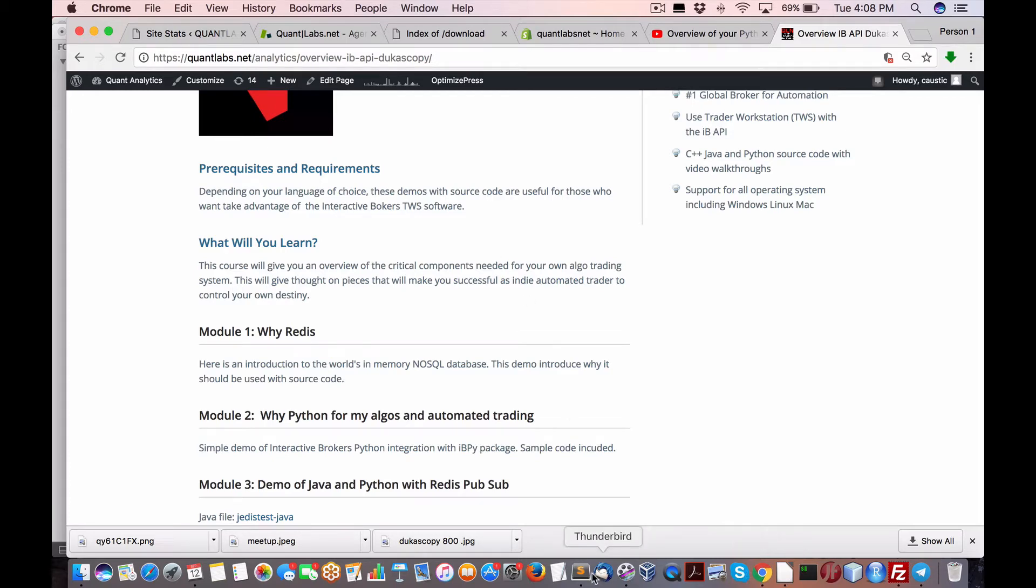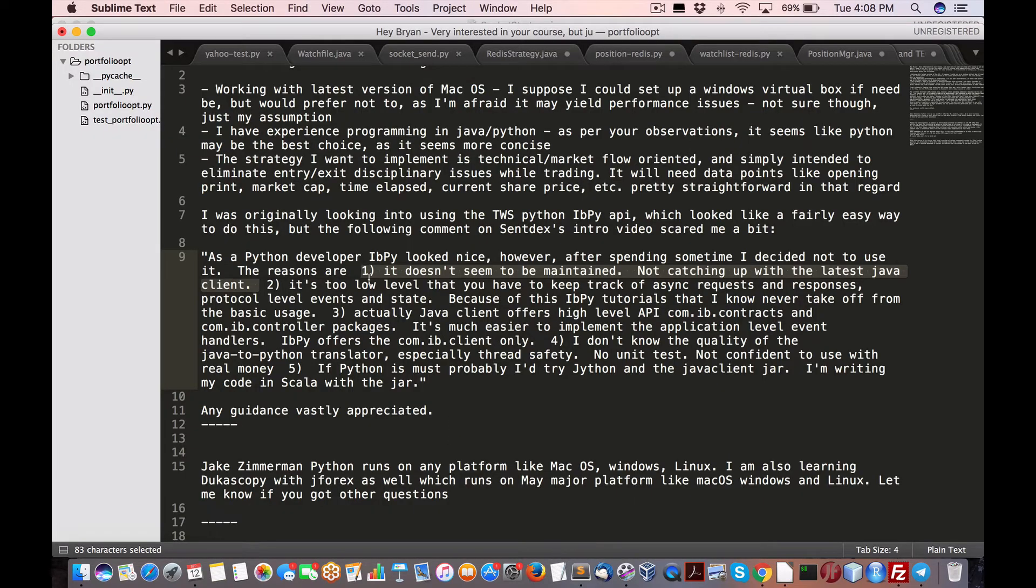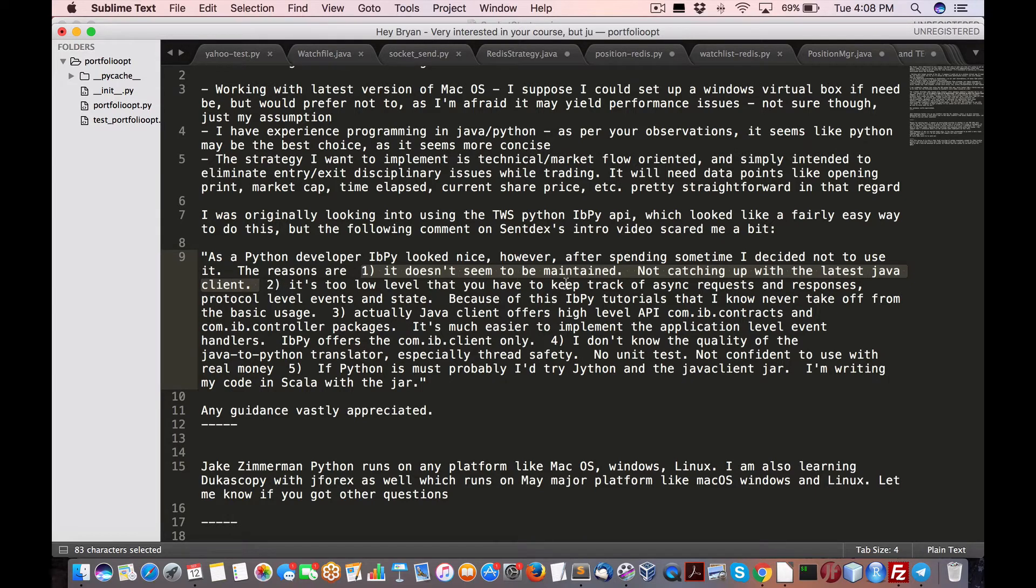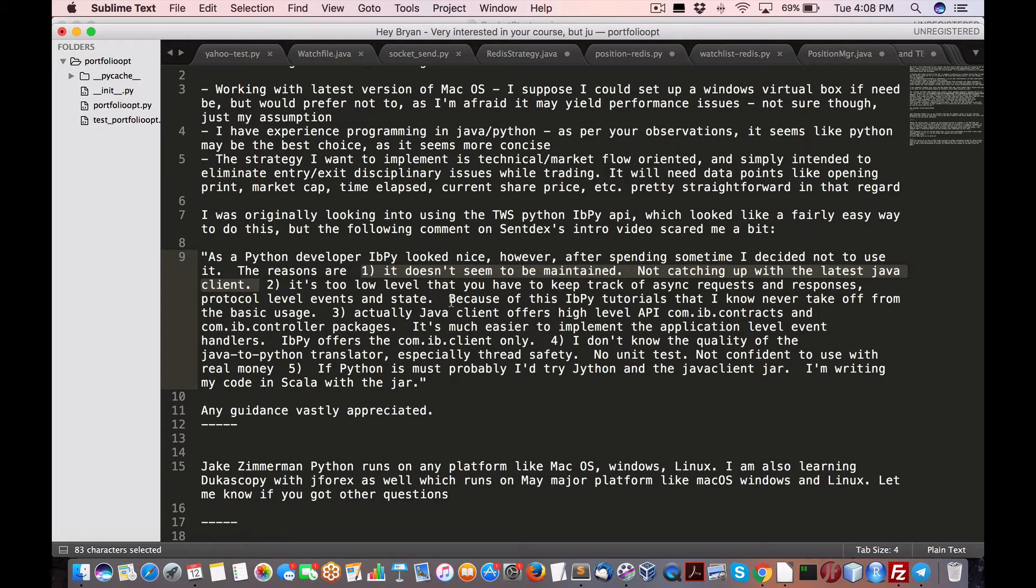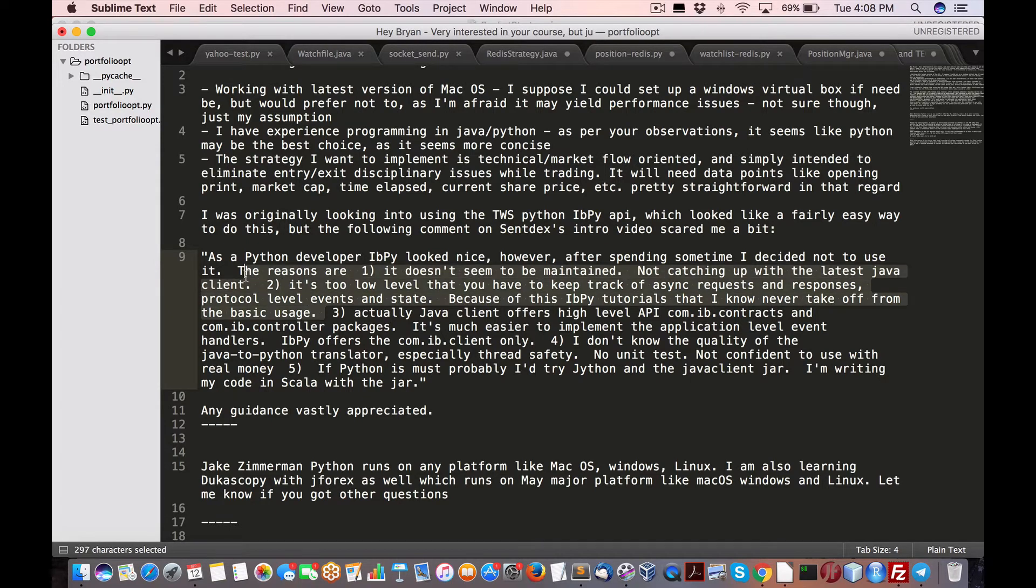Okay, continuing along. Two, it's too low level that you have to keep track of async requests and responses protocol. Low level events state because this IBPy, a lot of tutorials never take off from the basic usage. I agree with that.